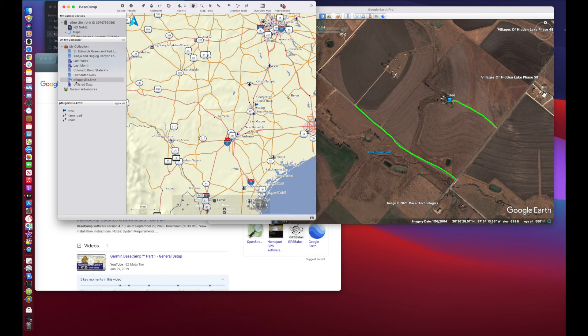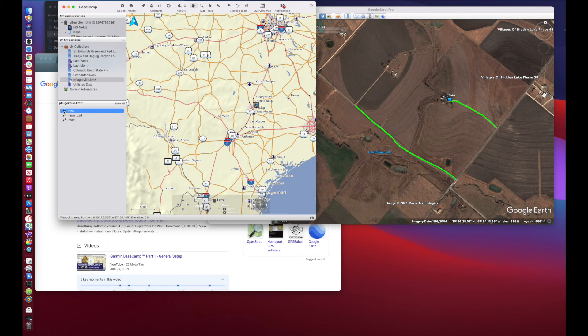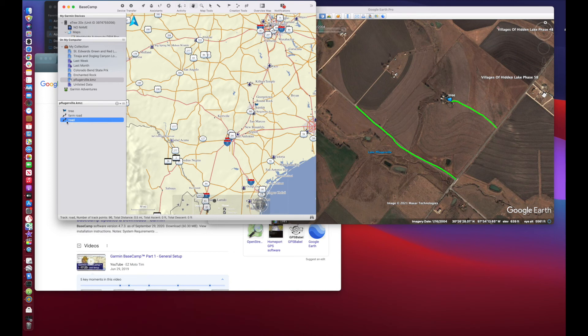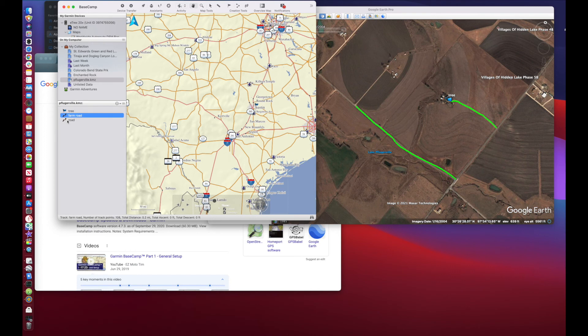Now take a look right there, Pflugerville.kmz. Here's the pathway. Now it doesn't keep that fishing icon, it does just kind of throw a flag in there, but you can change that flag color. It's got a pathway for the farm road, a pathway for the road. Not all of that comes over with the point of interest in the pathways. Hopefully you know what it is that you're looking at when you're looking at your Garmin.